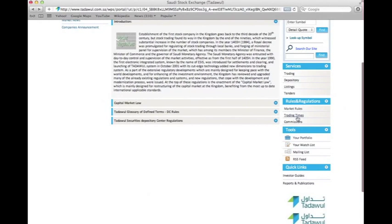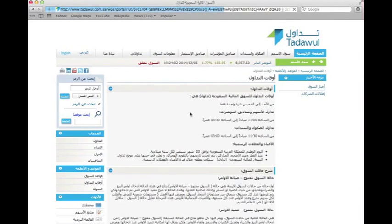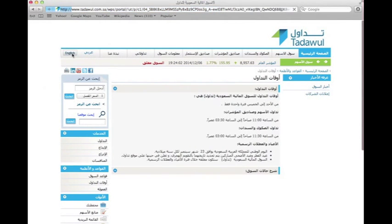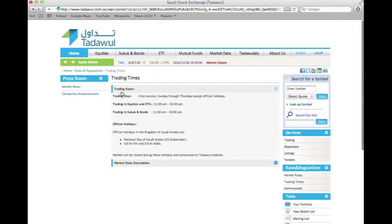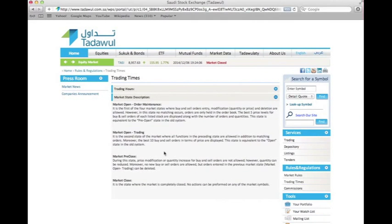If you go to the trading times, again under the rules and regulations bar, it will show you the trading hours and trading days. For example, one session Sunday through Thursday except official holidays, covering trading in equities and ETFs, trading in sukuk and bonds, and official holidays of the kingdom. If you press on the plus sign it will give you a brief description of the market state.